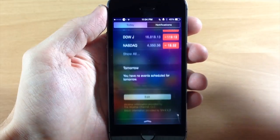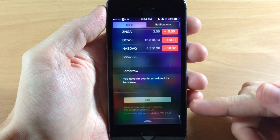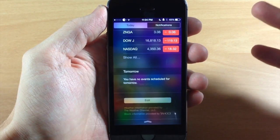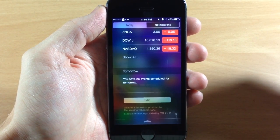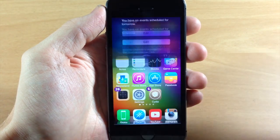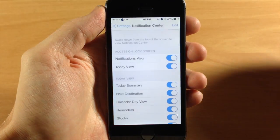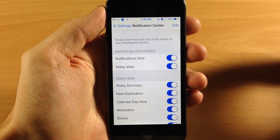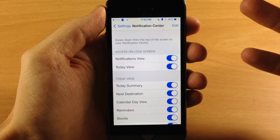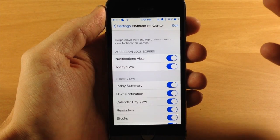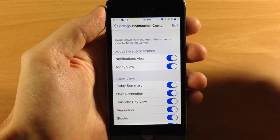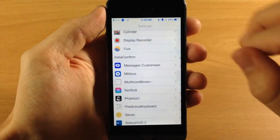Also if we scroll all the way down here, we have that new little edit button that's supposed to add widgets in iOS 8. But you can see right here if we tap on this, it's going to bring us directly to the settings in the Notification Center.